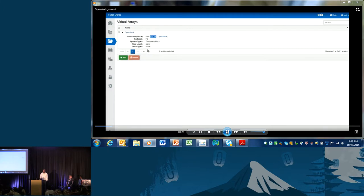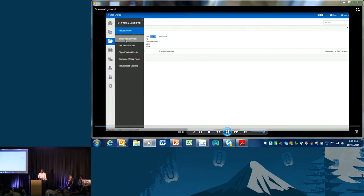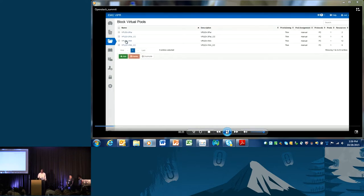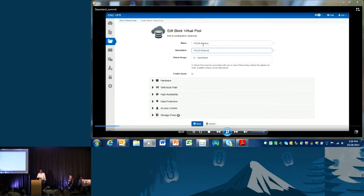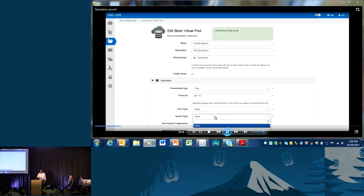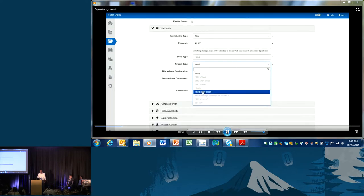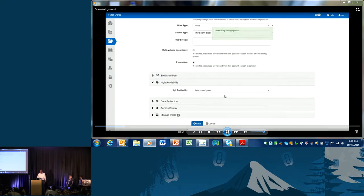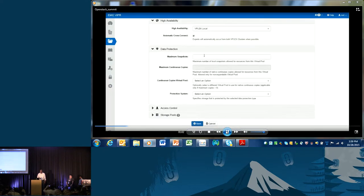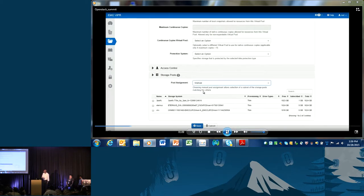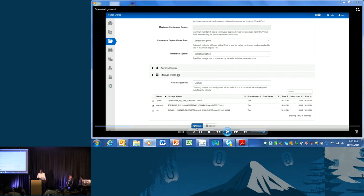After creating the virtual array, we can go ahead and create a virtual pool. The notion of a virtual pool in Copperhead is that you can define storage on a policy basis. In this case, we are creating a virtual pool for highly available storage. We define the hardware as third-party block, and for high availability we pick the vPlex Local option. You can also define other policies, like how many snapshots you want for data protection.